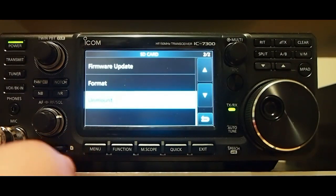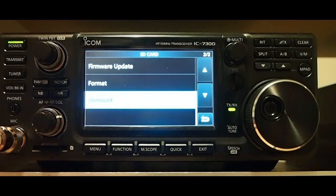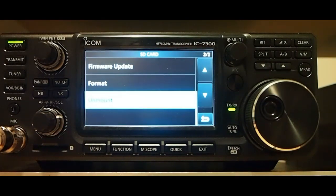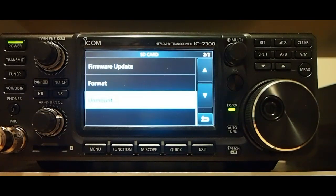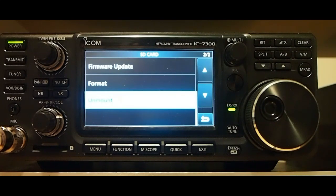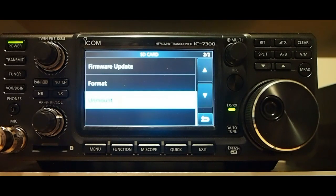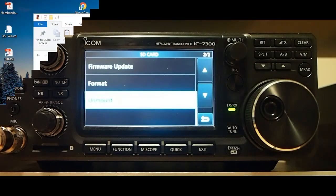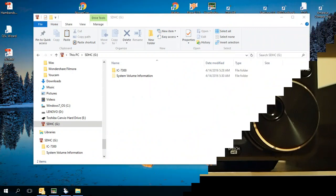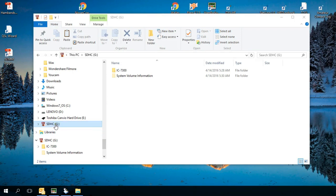Now we can pop the SD card out and we'll move over to the computer to back it up and then we're going to do a format and we're going to put the firmware on the SD card and then update it. We've put the SD card into the computer and you'll click on the removable card.